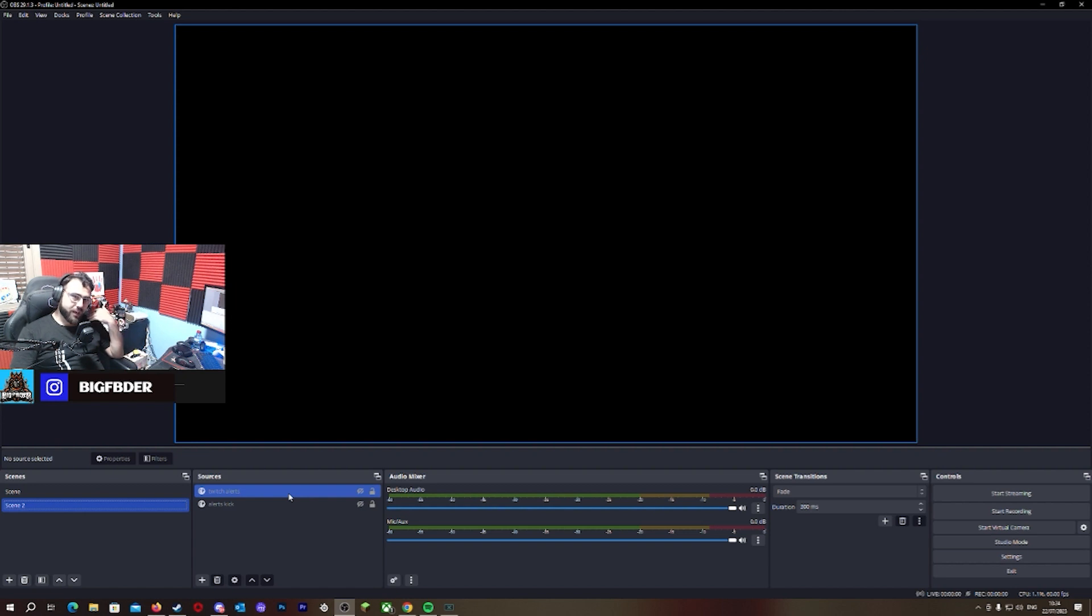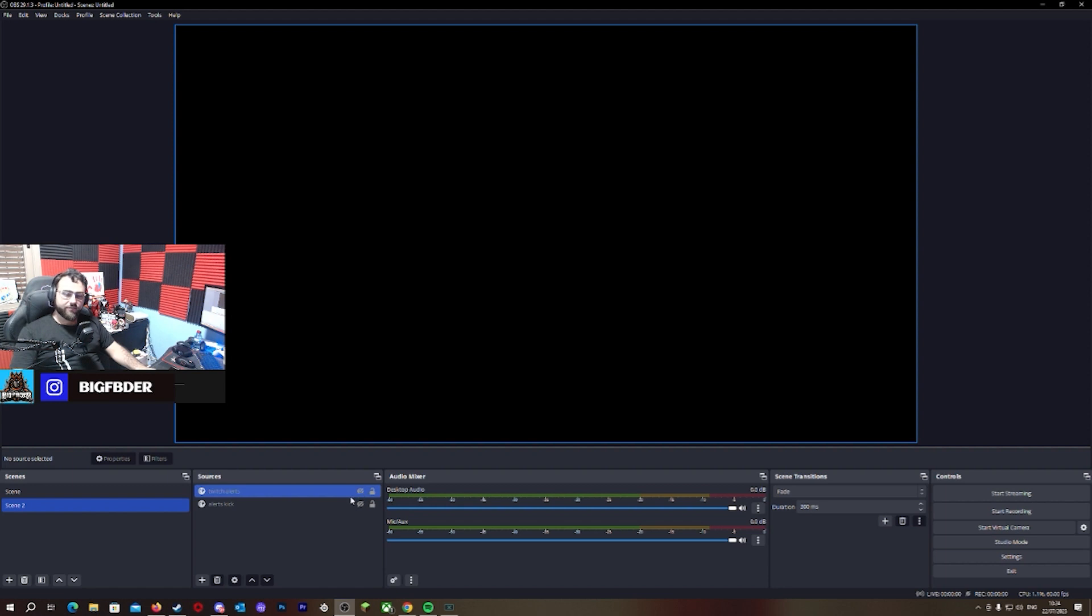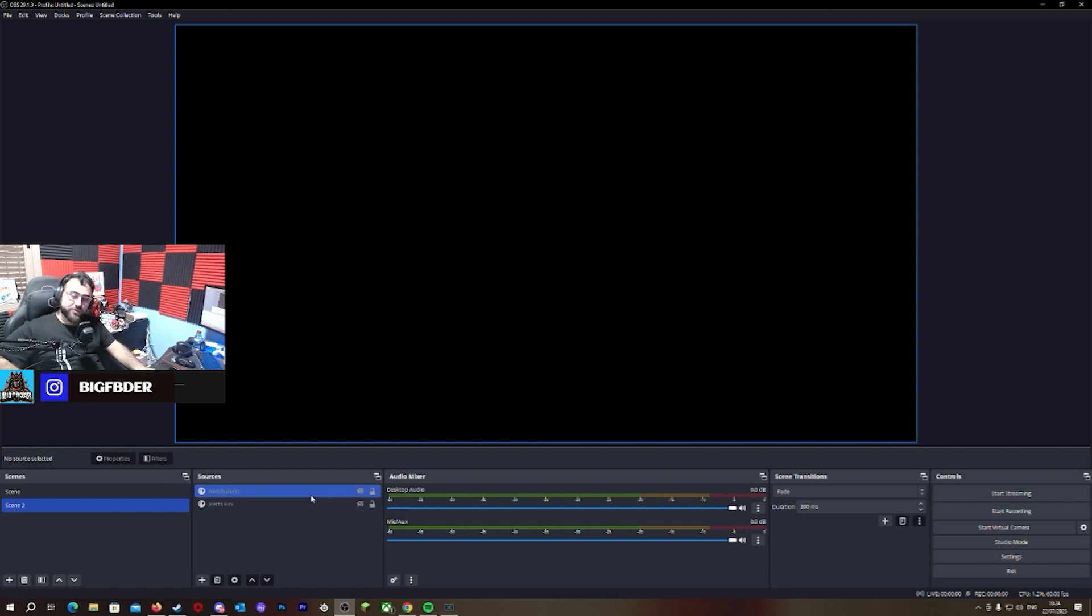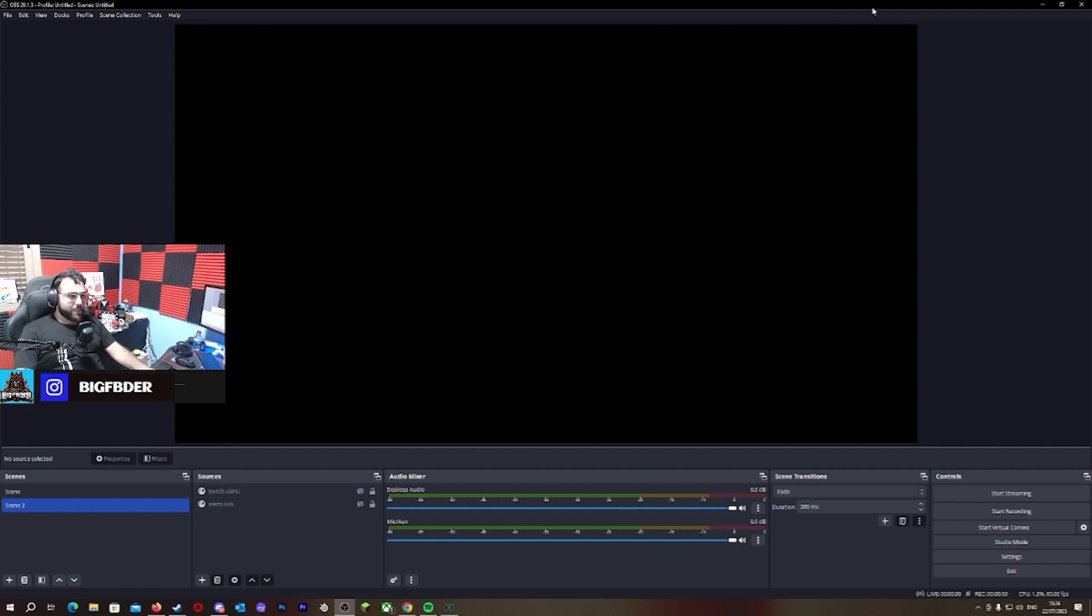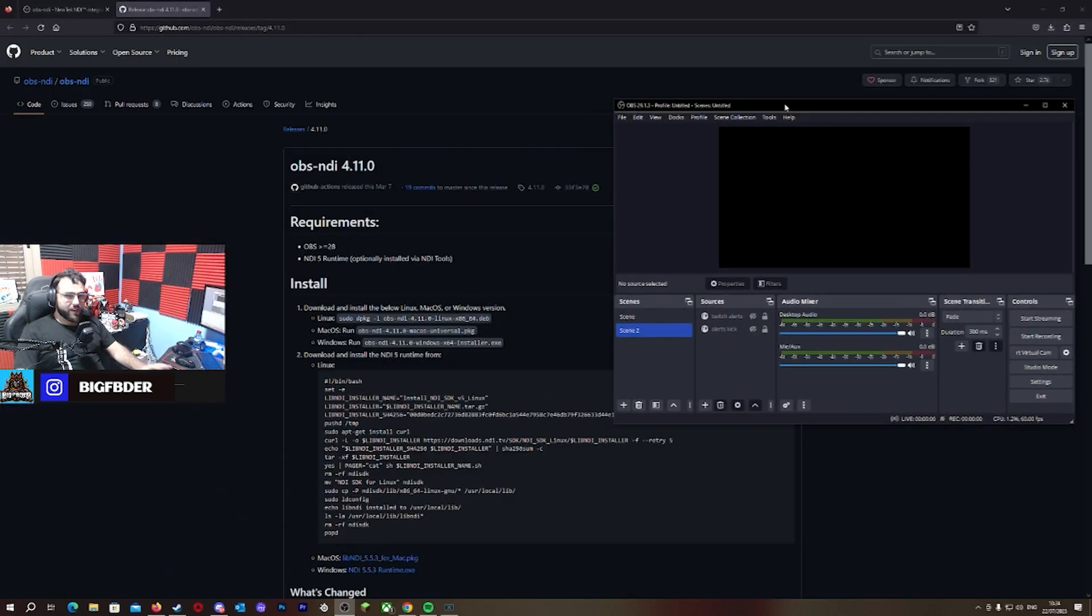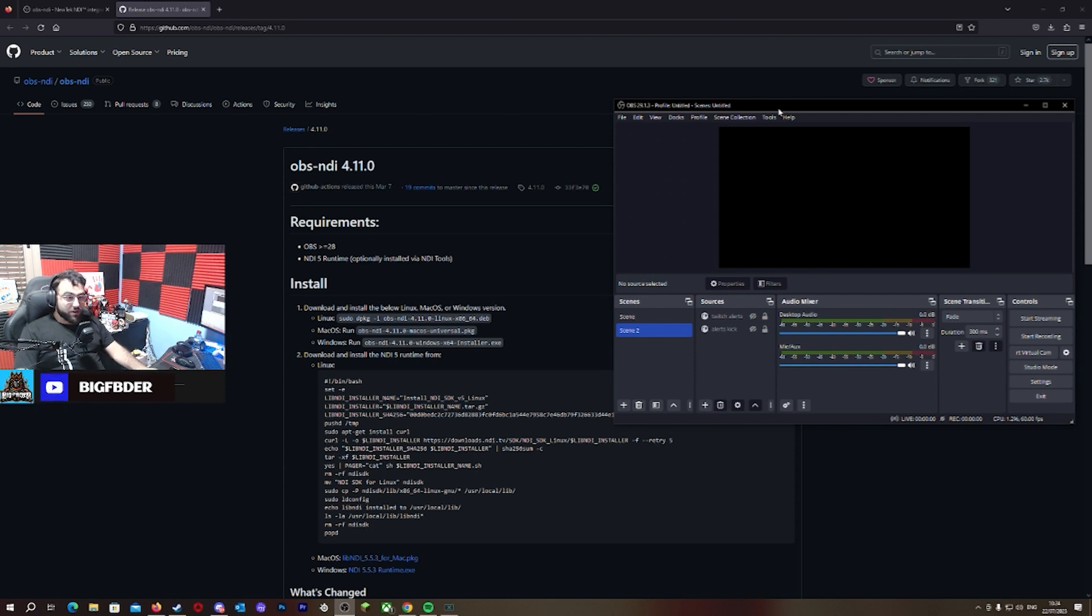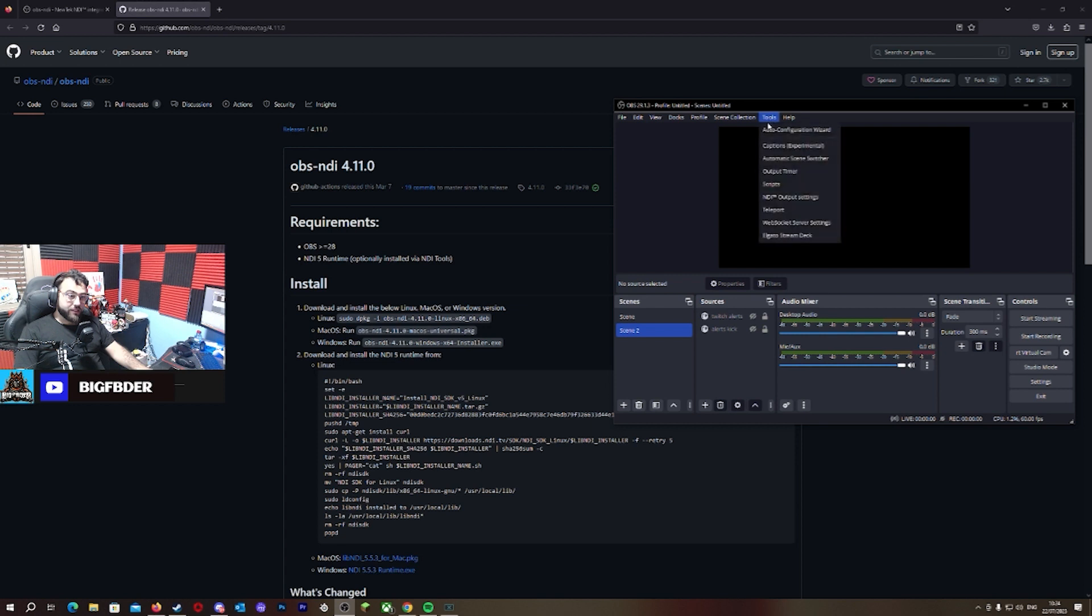So I just added the extensions, the Kick alerts, the Twitch alerts, all that good stuff. I'm gonna be talking about that a little bit more, but you need to talk about NDI.